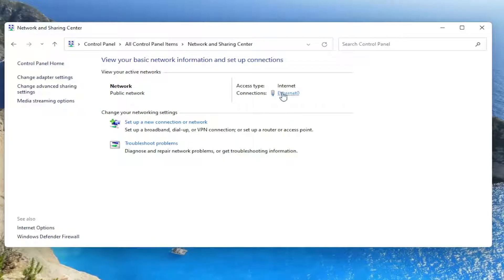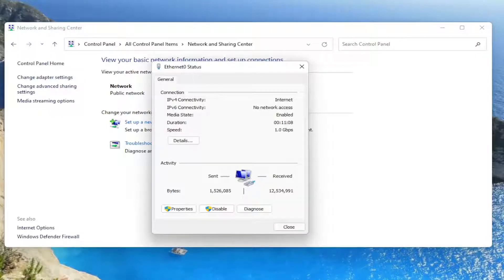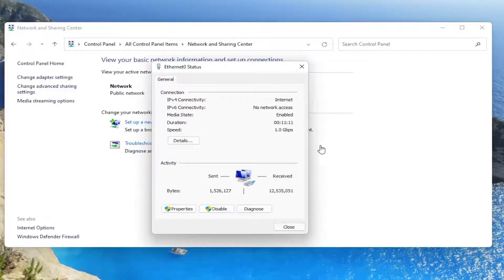You want to select your internet connection type under here. Just left click on it. I don't have one in my case because I'm on an Ethernet connection.